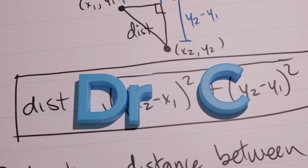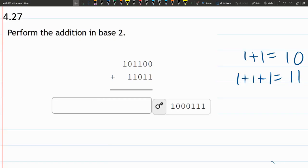So we're about to do addition in base 2, and if you add 0 plus 0 you get 0, 1 plus 0 is 1, 0 plus 1 is 1.